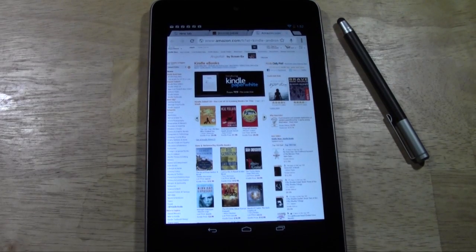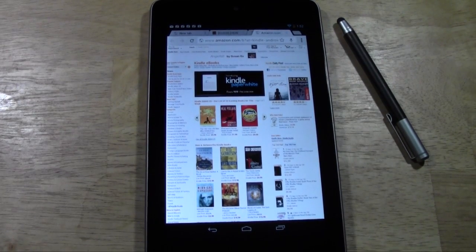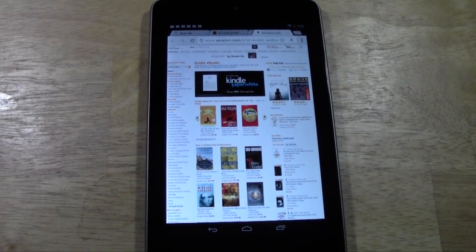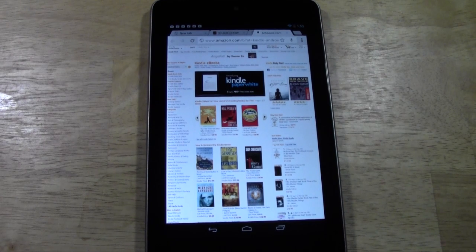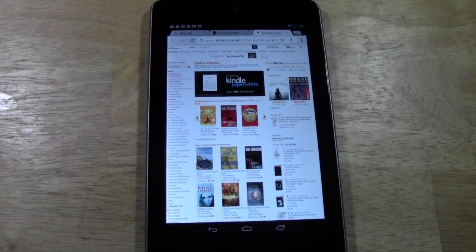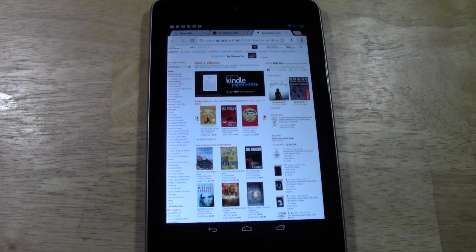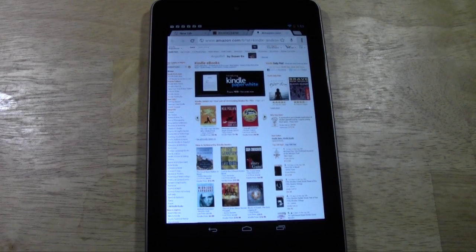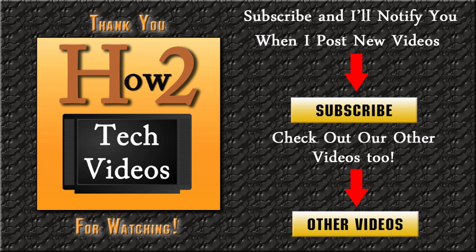That's how to download a book on the Nexus 7 — a pretty simple process. This is a really awesome tablet and reading is just one of the main things you can do on it. Hope you found this helpful — give me a thumbs up if you did, subscribe to H2 Tech Videos, and keep watching!